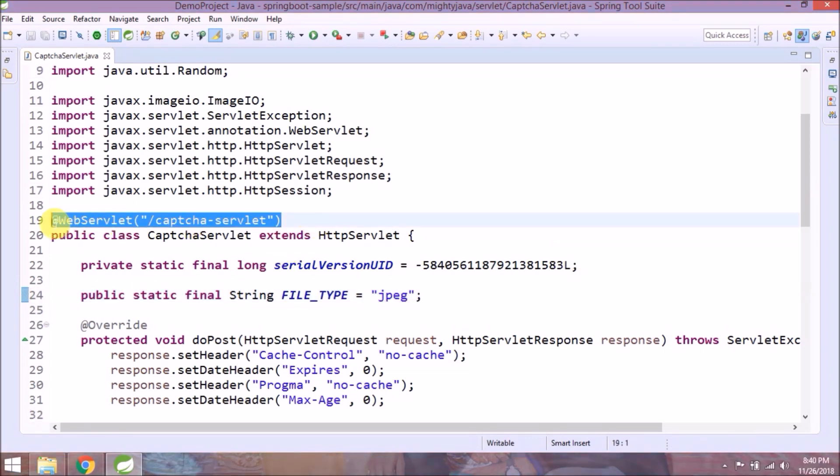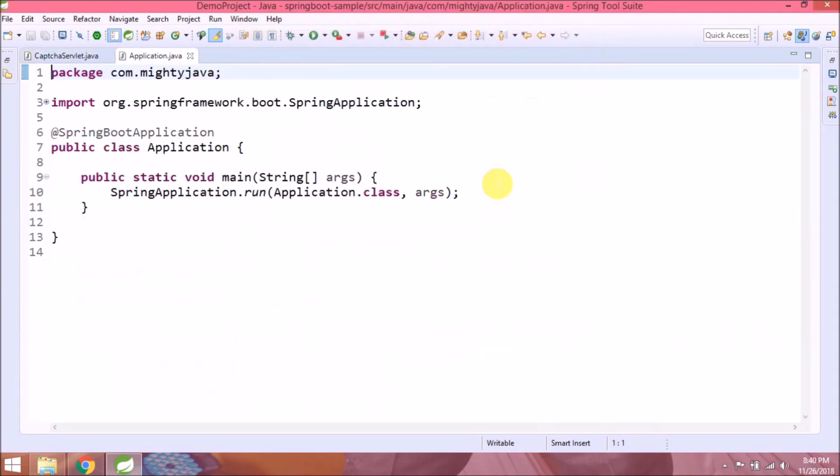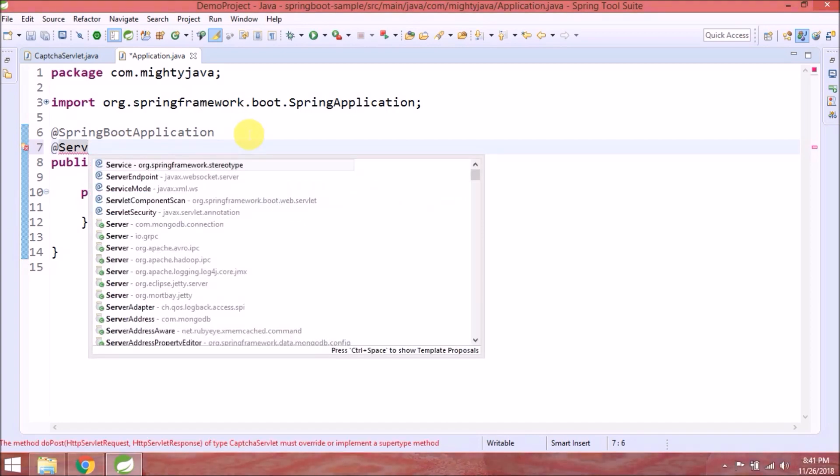Now to access the servlet directly, need to add one annotation to the application class. So the annotation is ServletComponentScan.